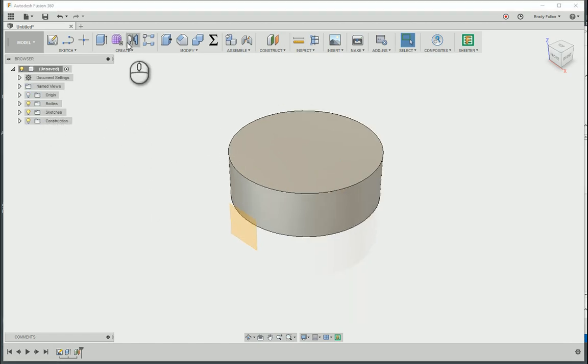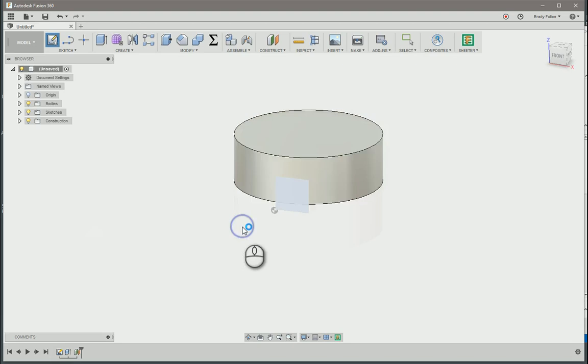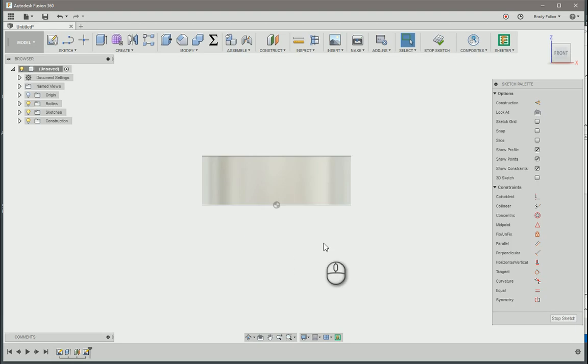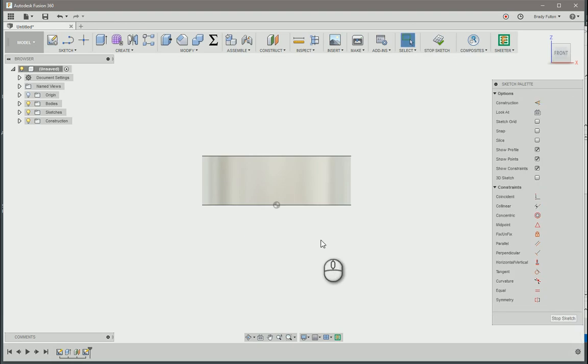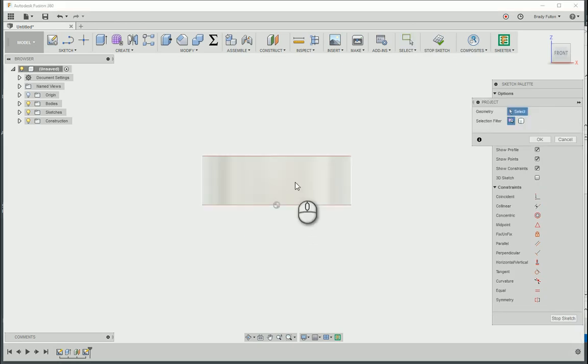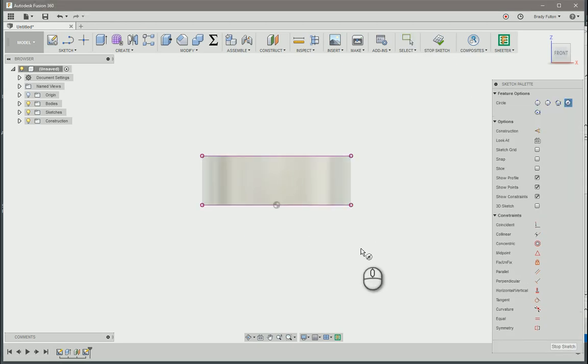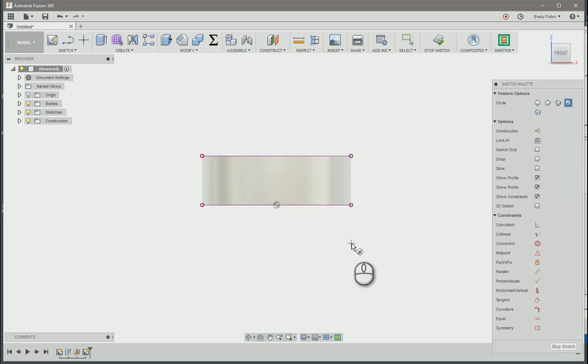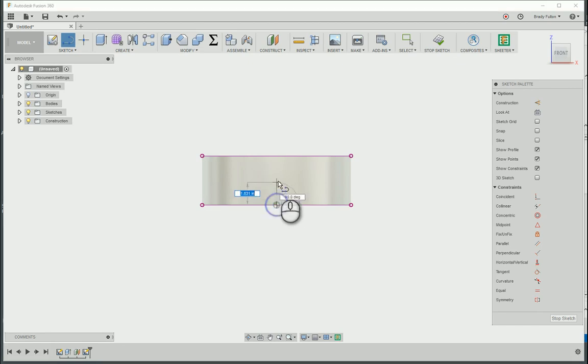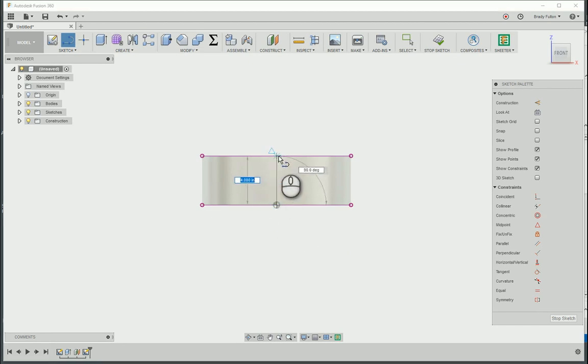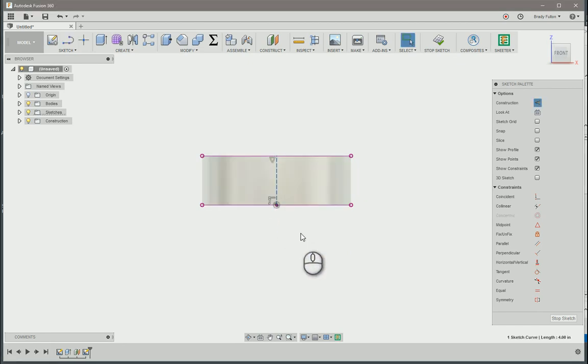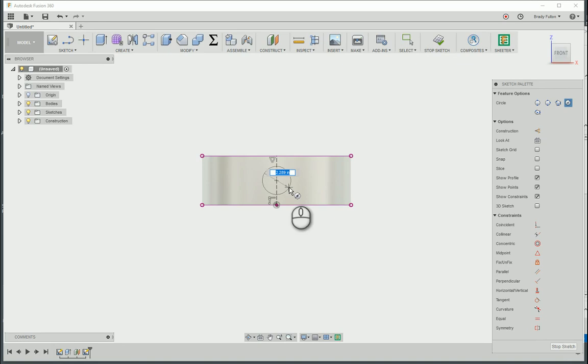I'm gonna do a new sketch, this face, actually gonna project that. C for circle, actually L for line, center point up to there, that construction line. C for circle, center point, and then 4, so let's make it 2 inches now.